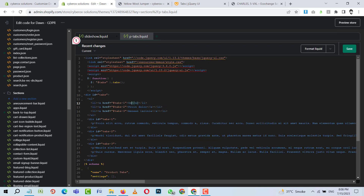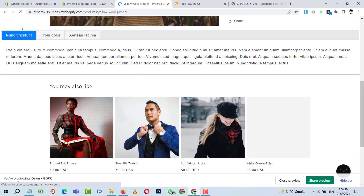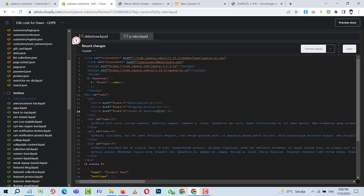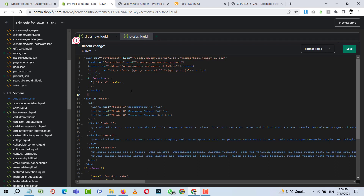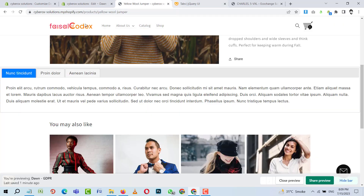Next I need to change the tab headings — I'll set the first one to 'Description', another to 'Shipping Policy', and one more to 'Terms of Service'. I'll save those. Also, the tabs are full-width and looking awkward, so I'll add the 'page-width' class and open the wrapping div accordingly. Let me save and refresh.